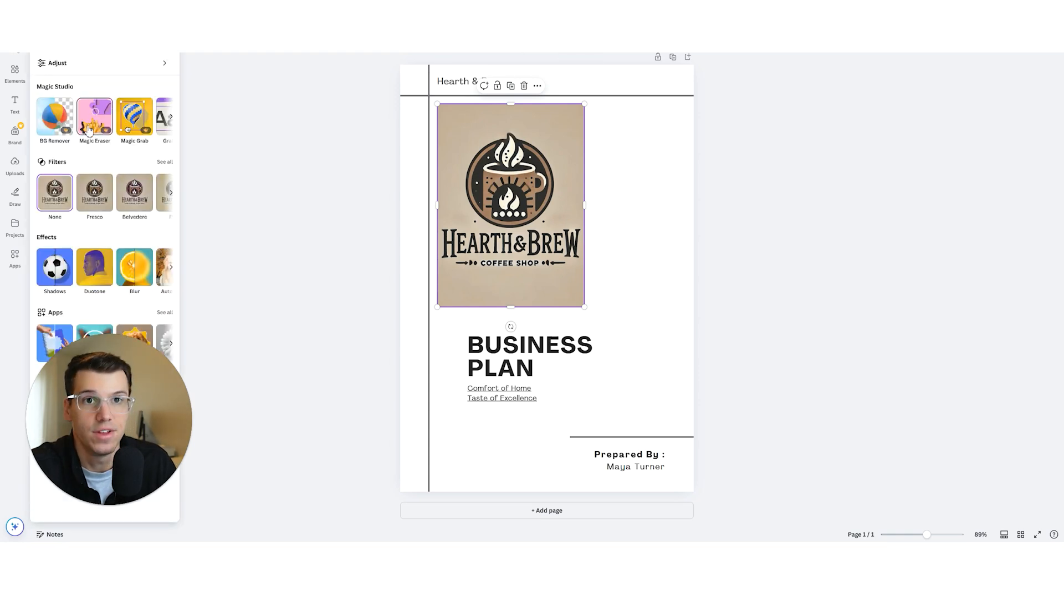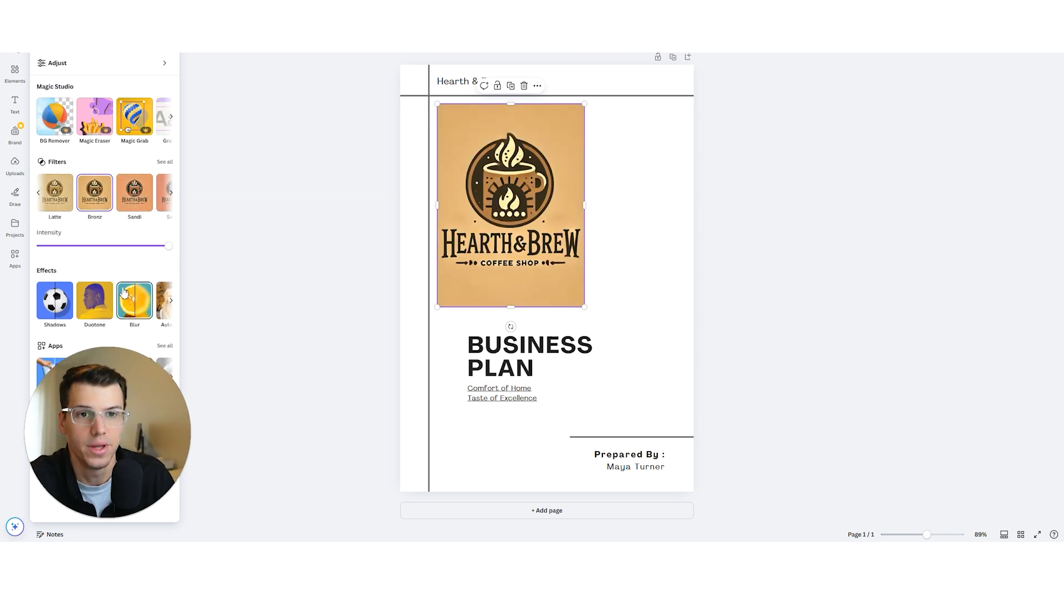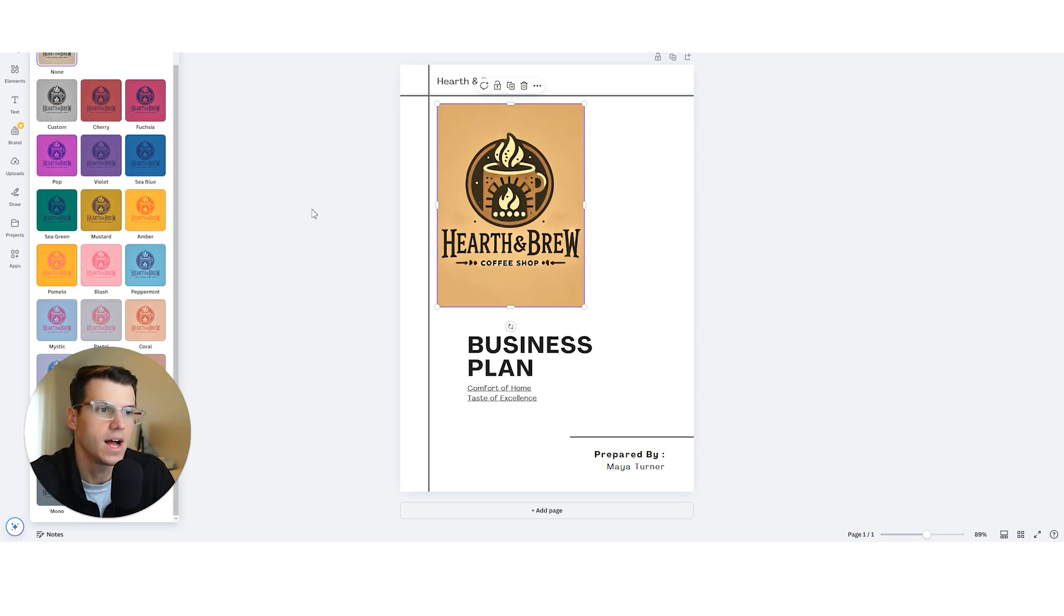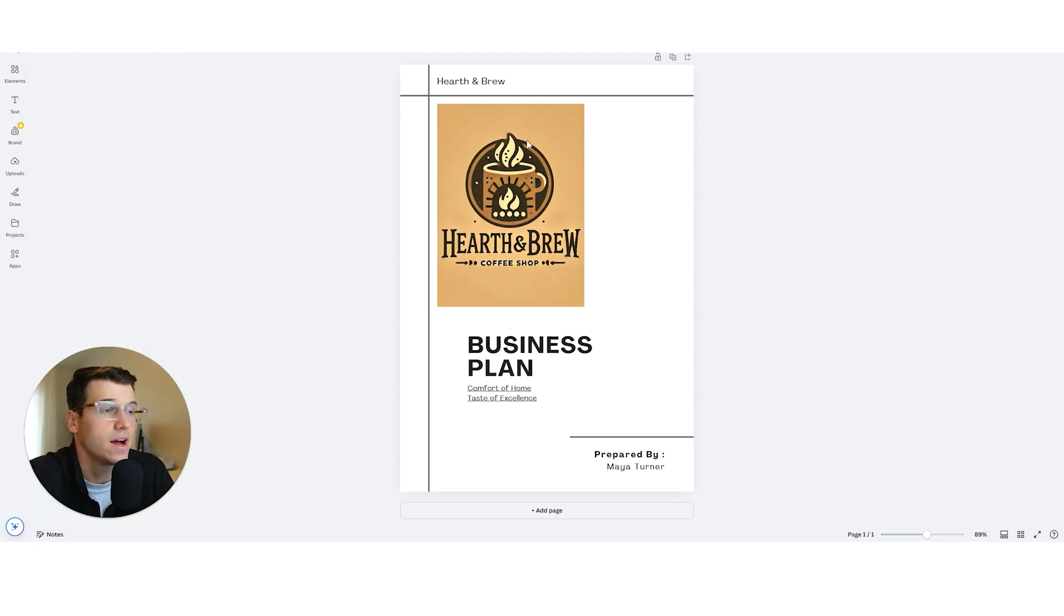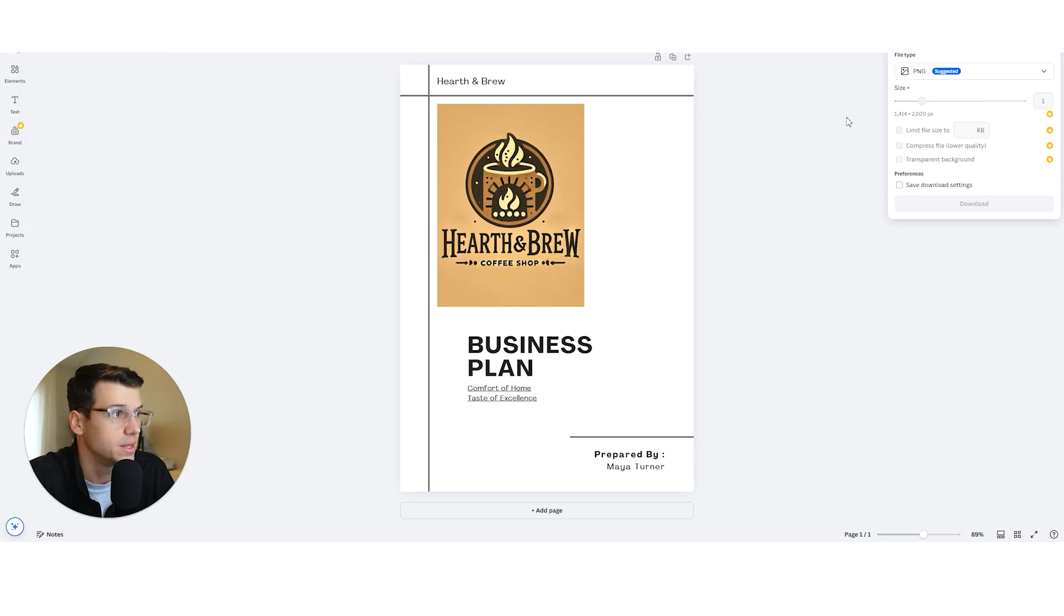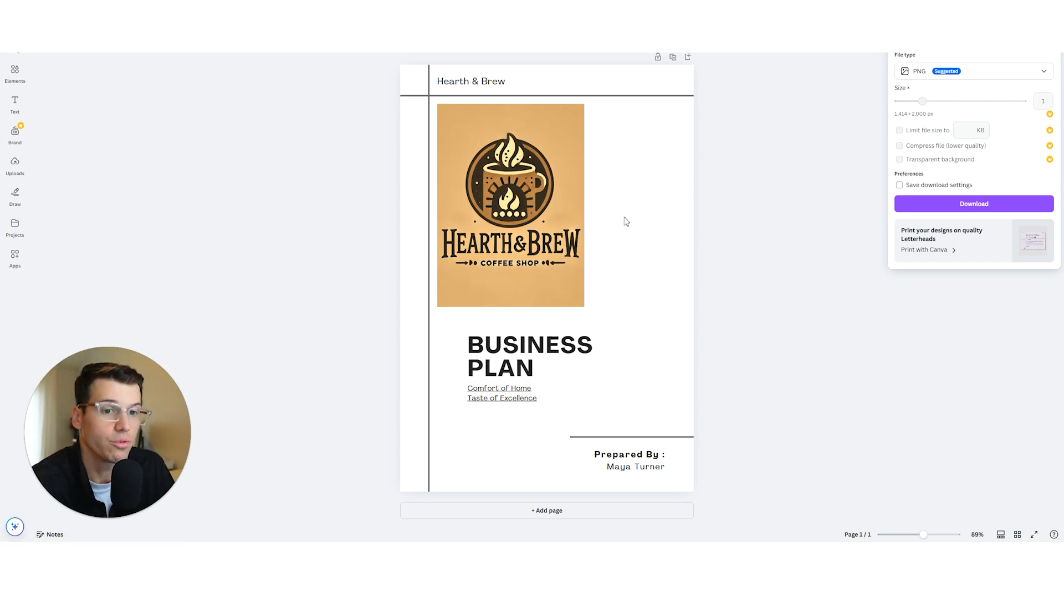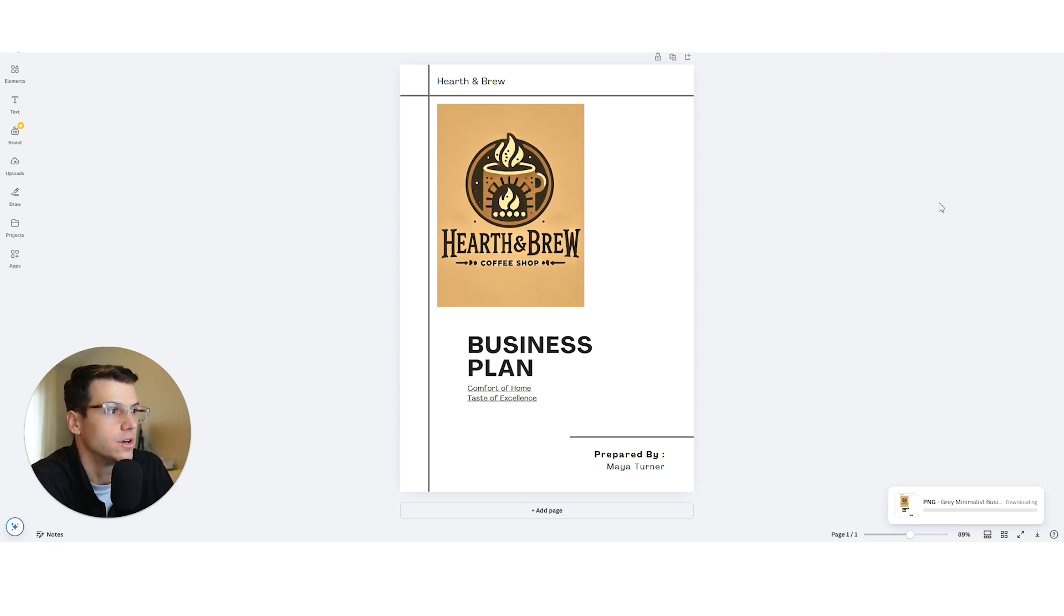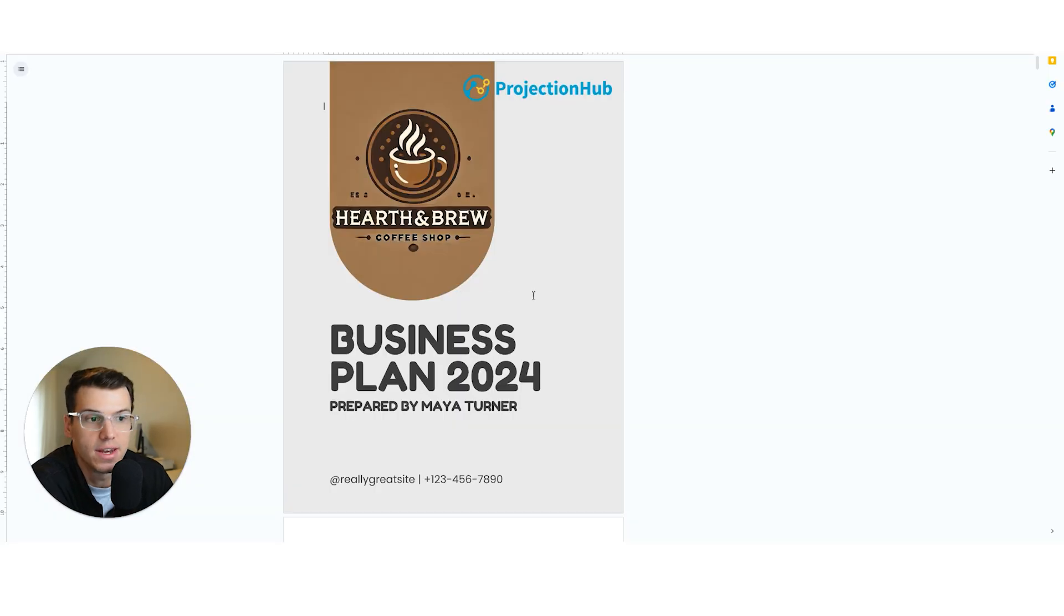So now I want to download this. I'm just going to come up to file. I'm going to download now. Another limitation is you can't change the size of the export. So that's why it's important to choose the right size template because it might download it in a weird aspect ratio. So I'm just going to download that. And we are going to switch over to our coffee shop business plan. And now we're going to put it here.